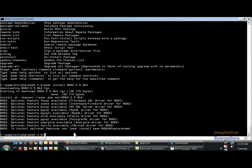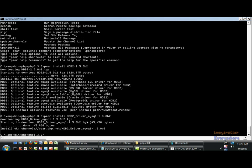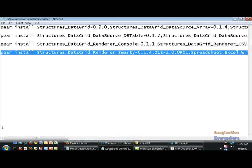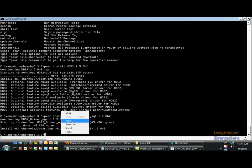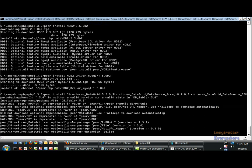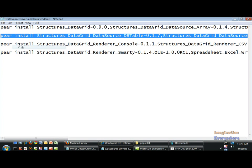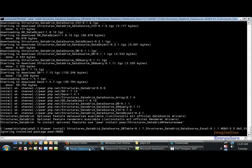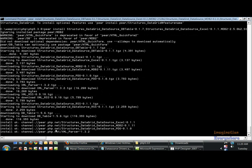So we'll go ahead and copy this, come here, type 'pear install', press paste, and that driver is installed. Then we go ahead and install the other database data source drivers for the data grid. As you can see it doesn't take that long for them to install — go ahead and install the other ones. As you can see those are installing also.